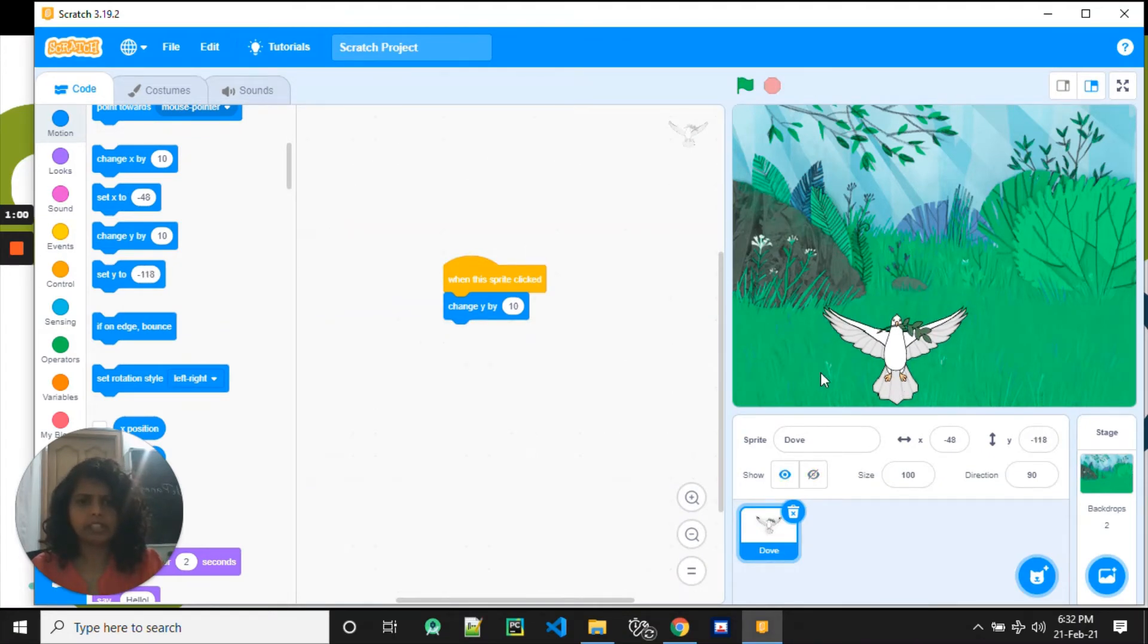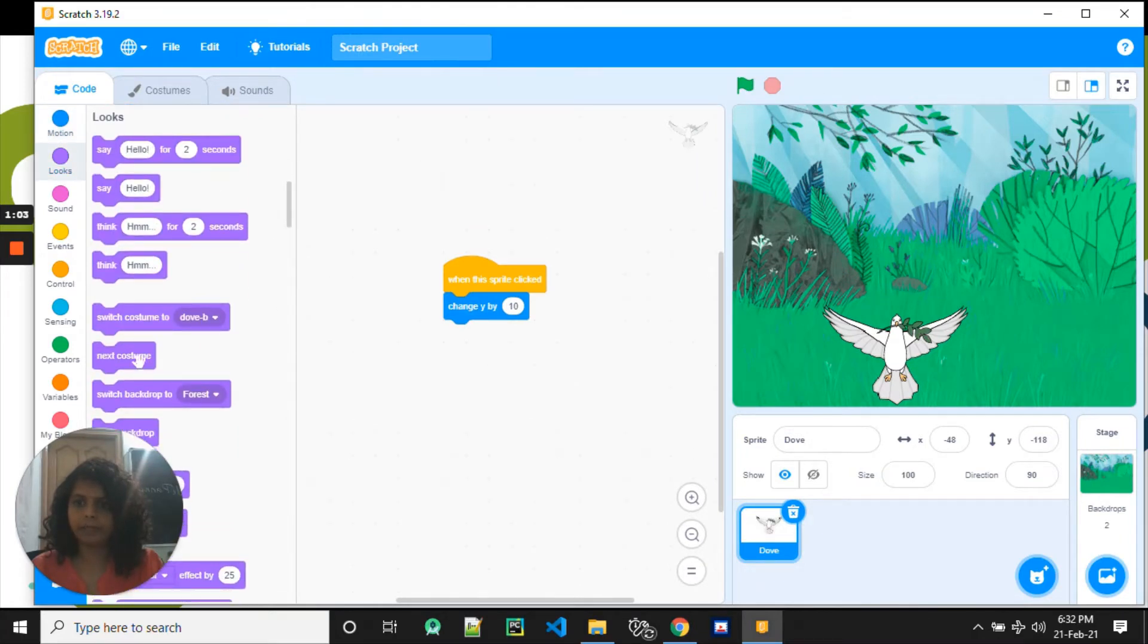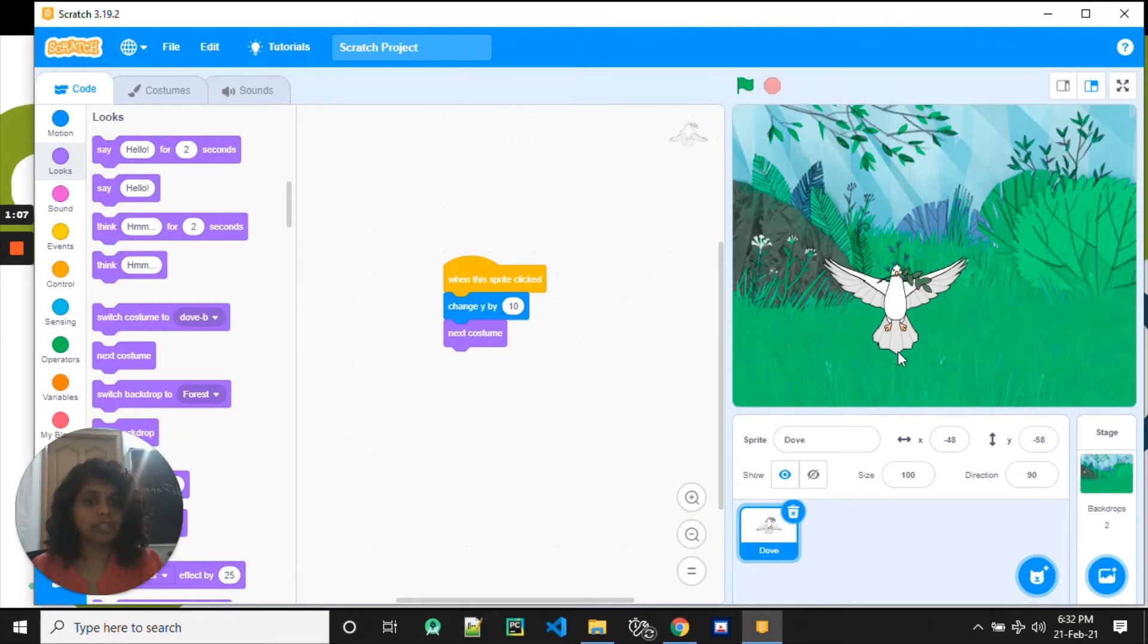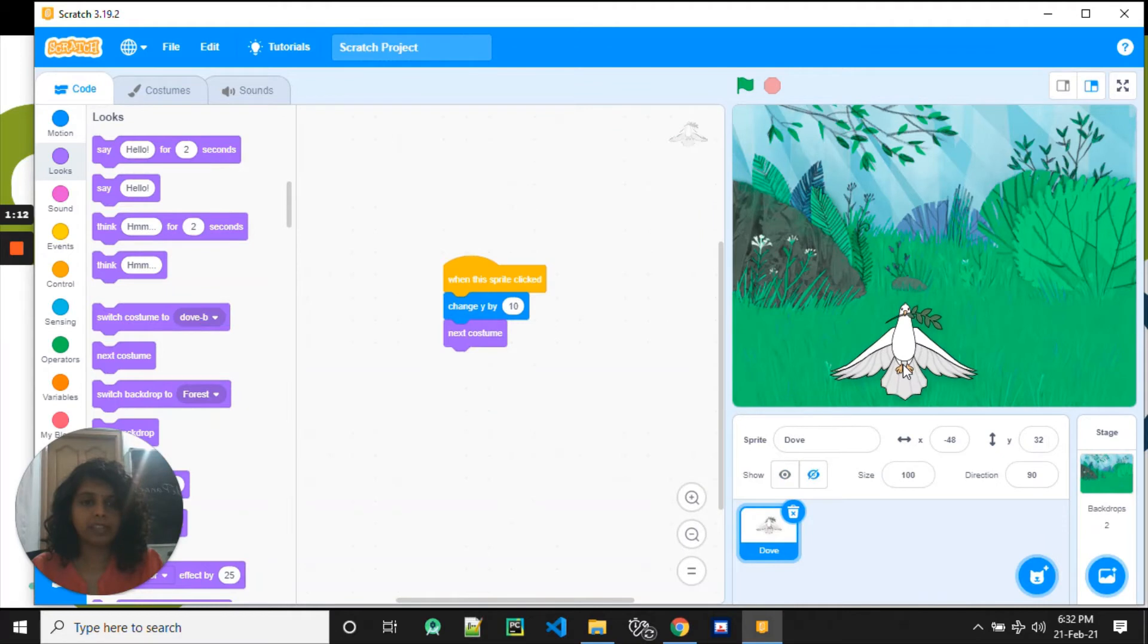So let me change the costume so that it looks like it's flying. Wow, now it looks like it's really flying. So every time I click on it, it's flying.